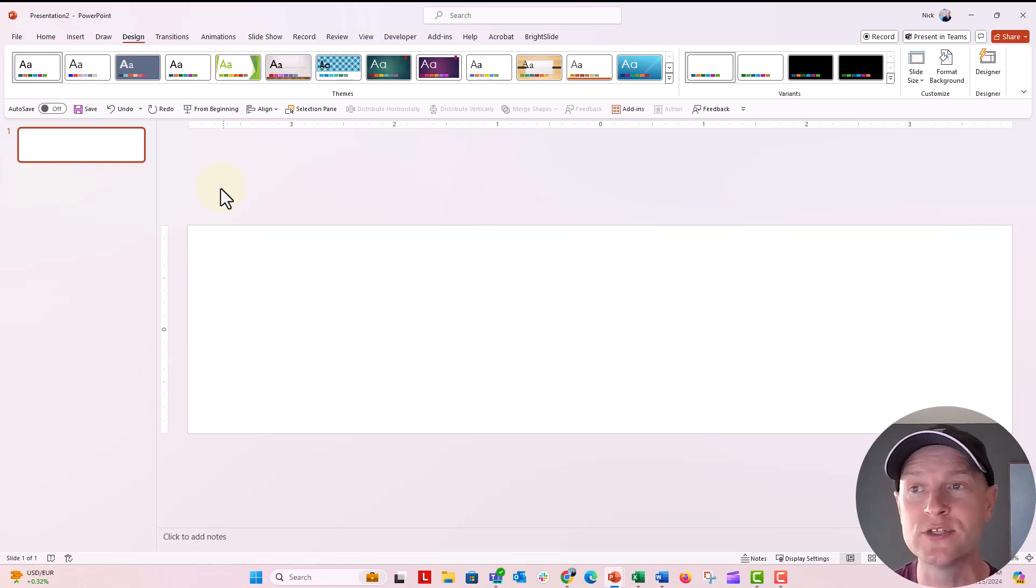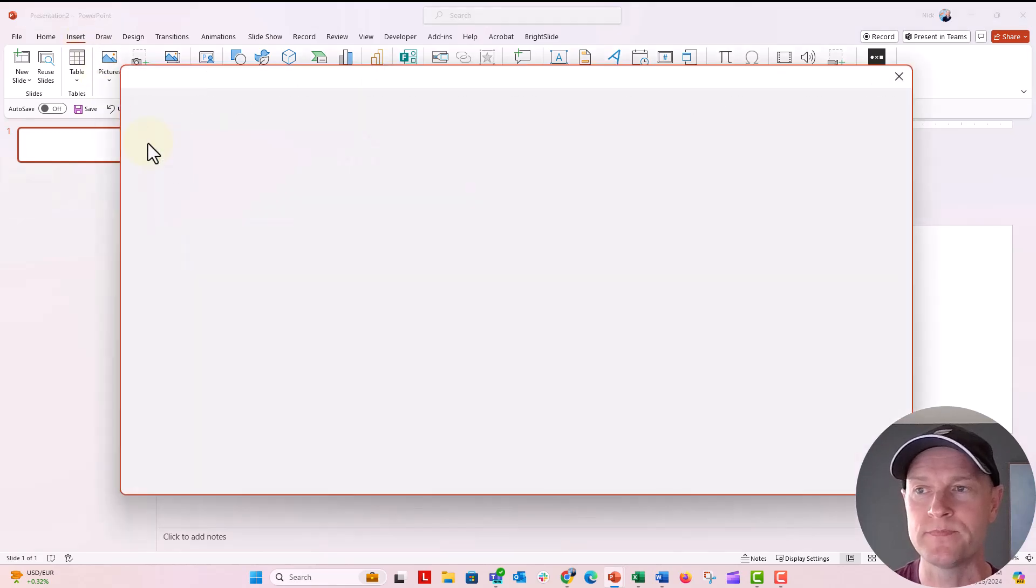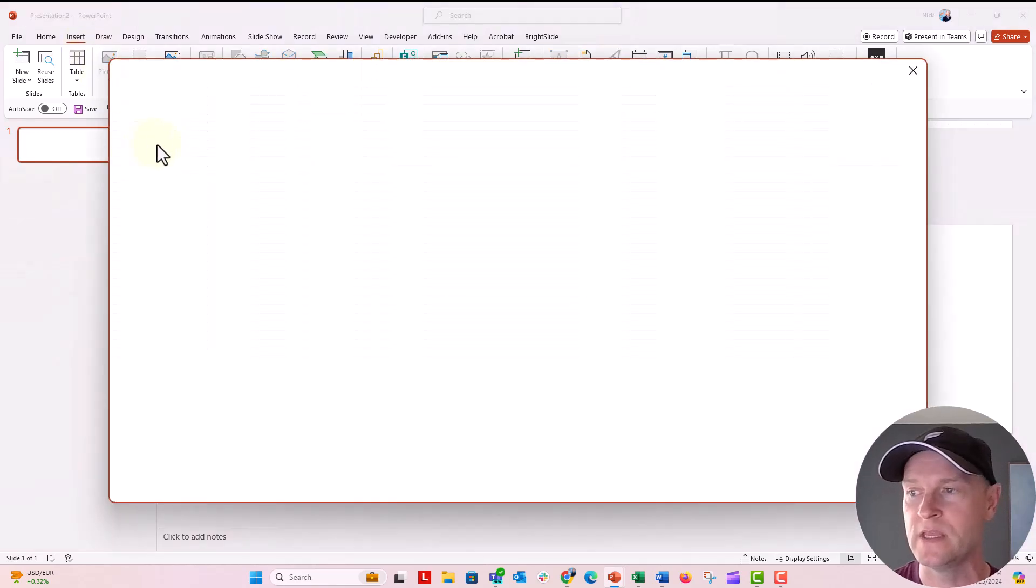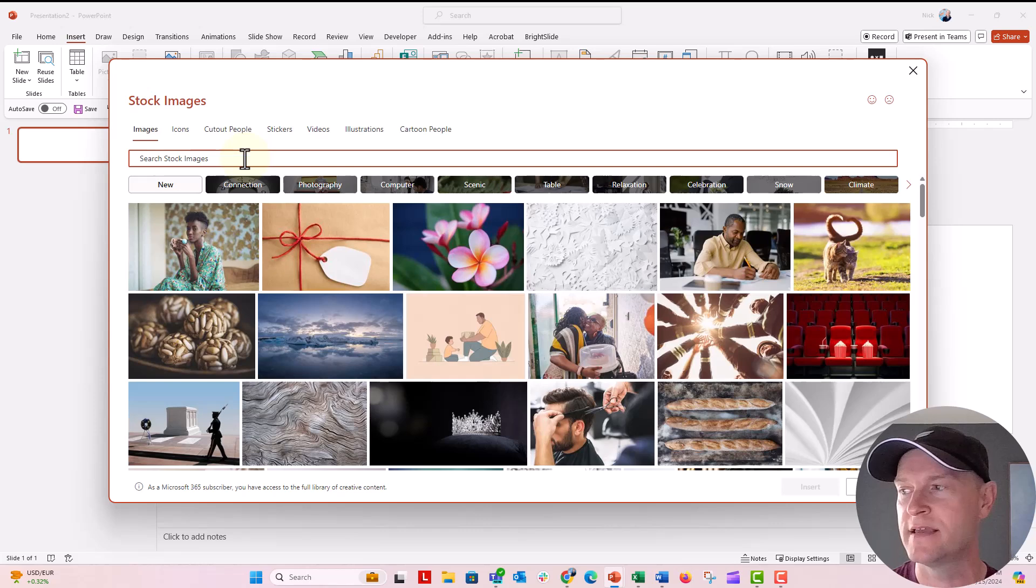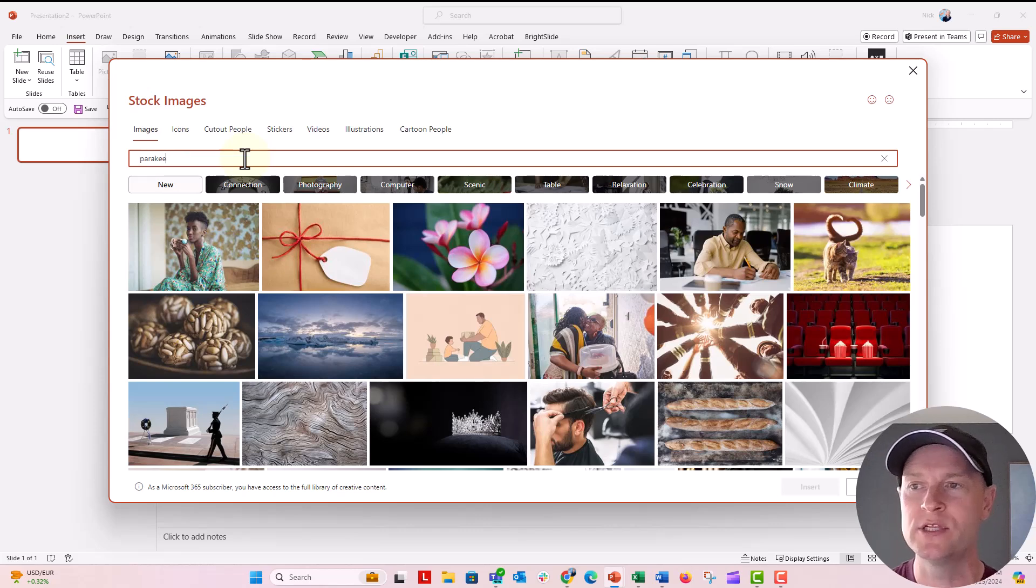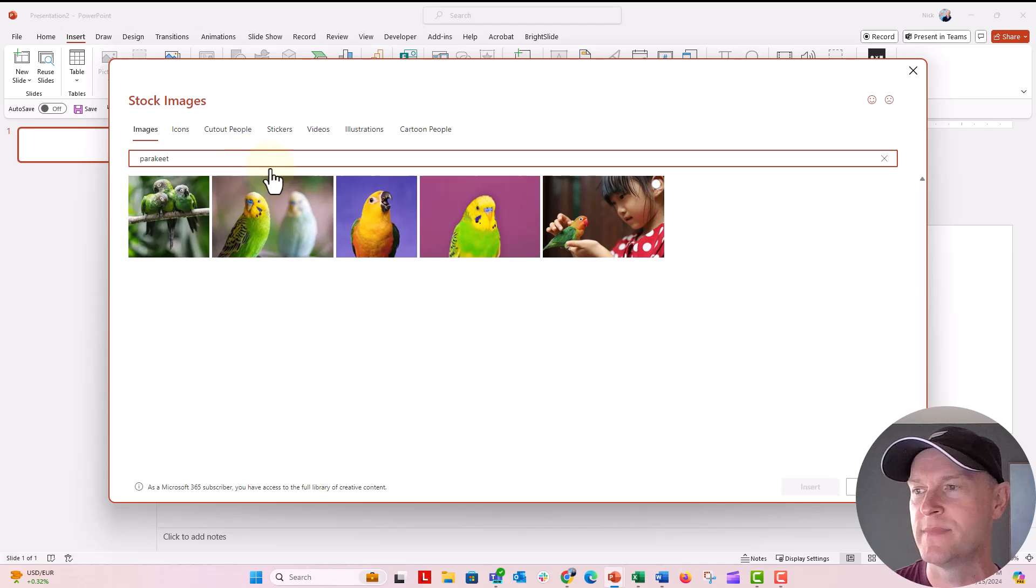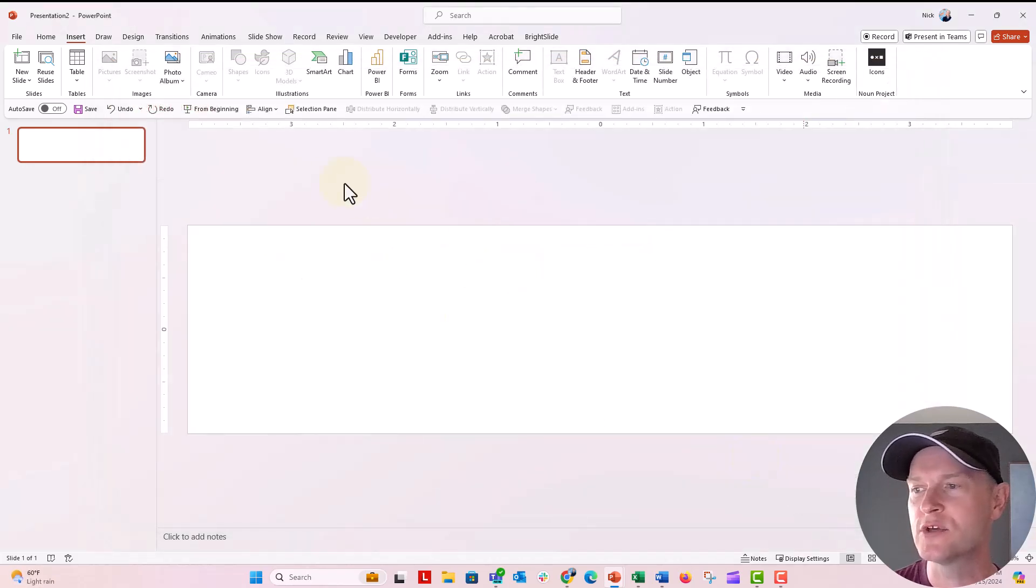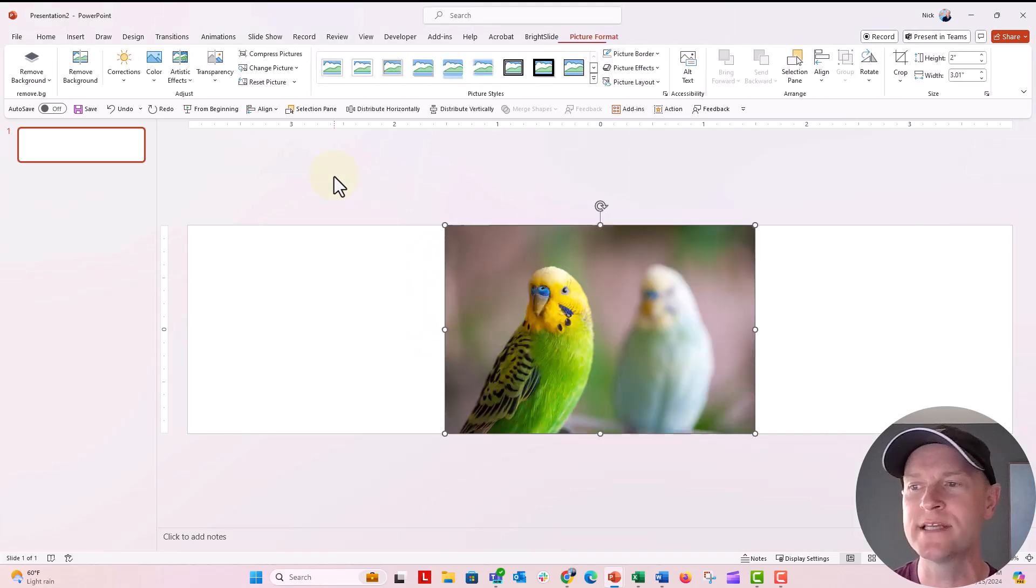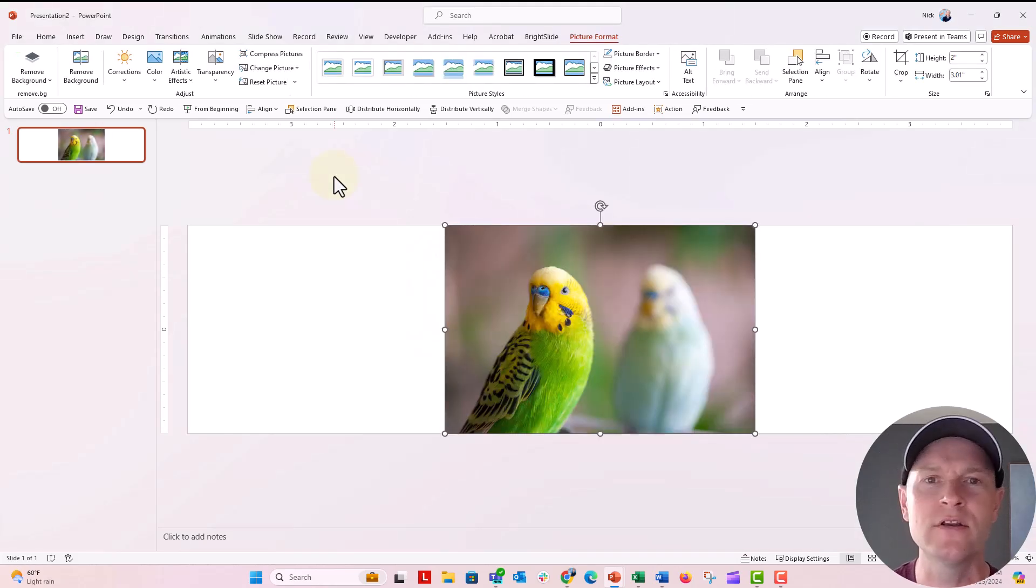Let's go ahead and insert that image. I'm going to insert the image from stock images. Let's say that we're going to do an image of a parakeet for the parakeet foundation. Let's see if this one will look pretty good. I'm going to click on this one, and it's going to insert the picture as large as it could possibly be. But you can see it's not going to fill the entire length of the slide.